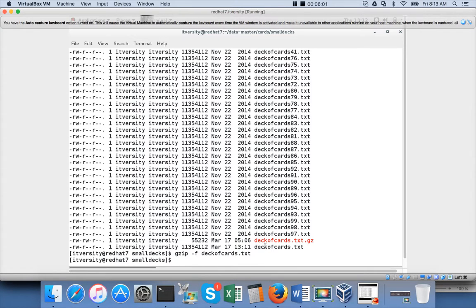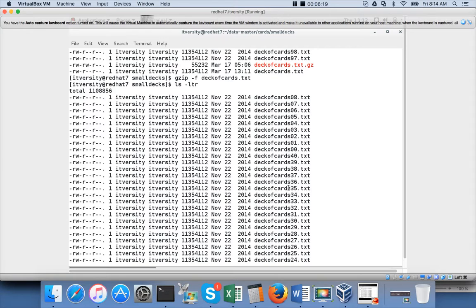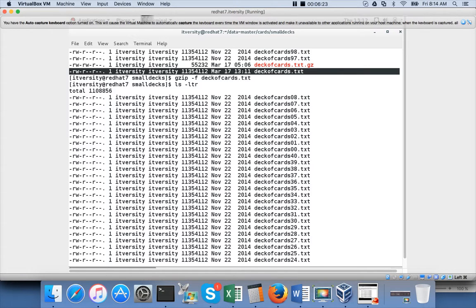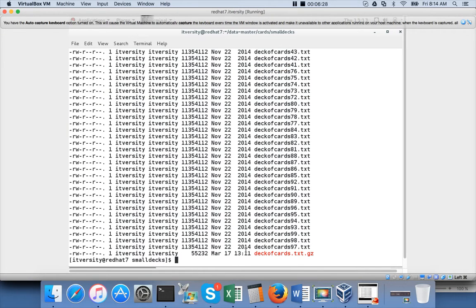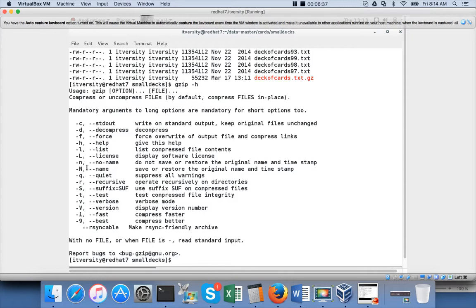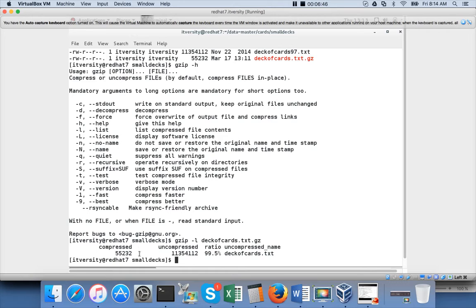If you look at the output the date of the file will change. The size is the same but the timestamp changes — the deck_of_cards.txt timestamp was 5:06 and now it is 13:11. The 'gzip -l' option lists the details of the file. If you say 'gzip -l deck_of_cards.txt.gz', you see the compressed size is 55 KB, the uncompressed size is 10 MB, and the compression ratio is almost 99.5%.